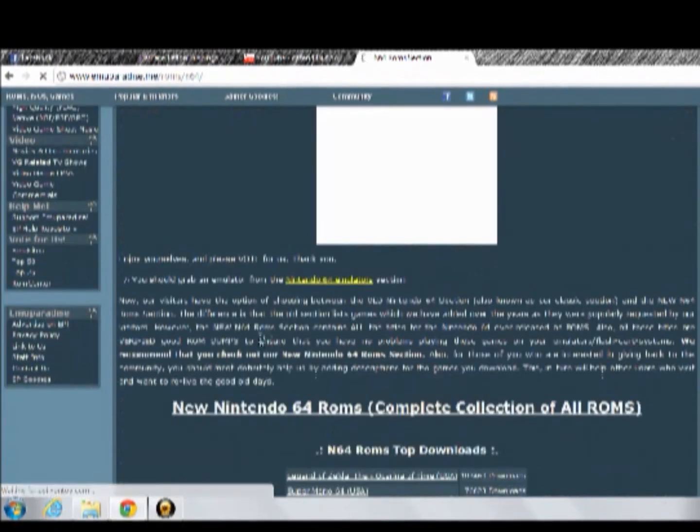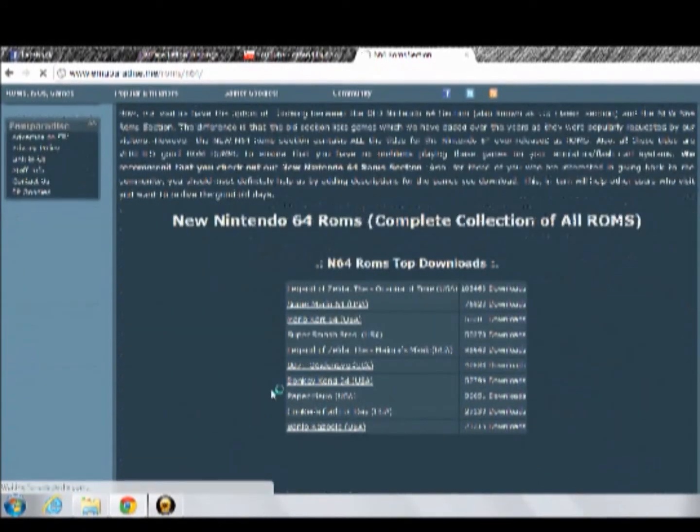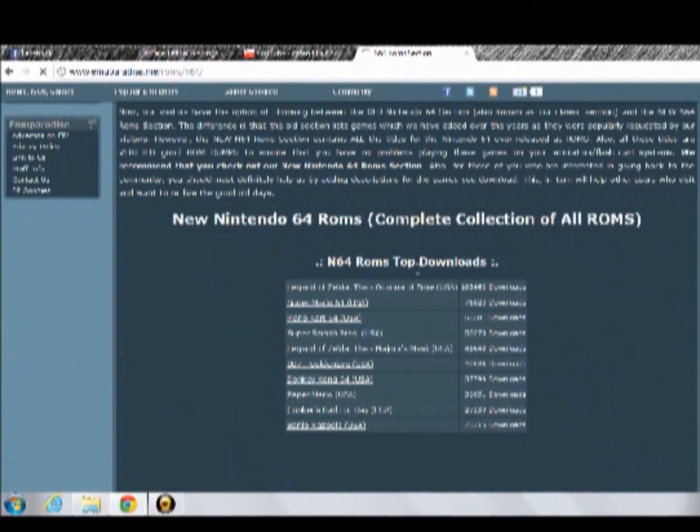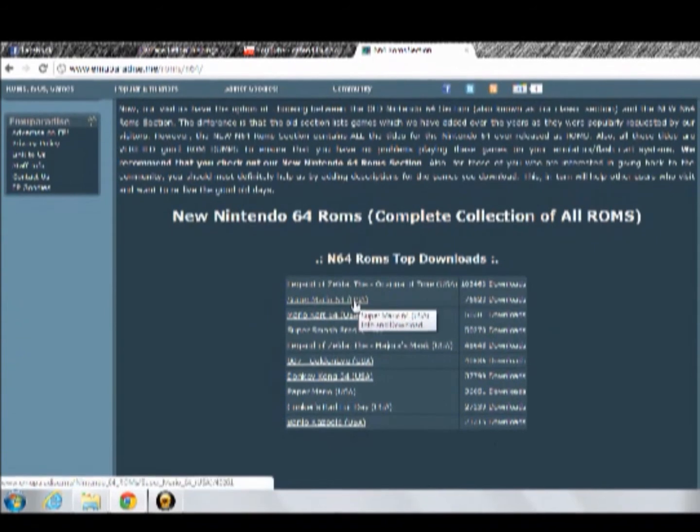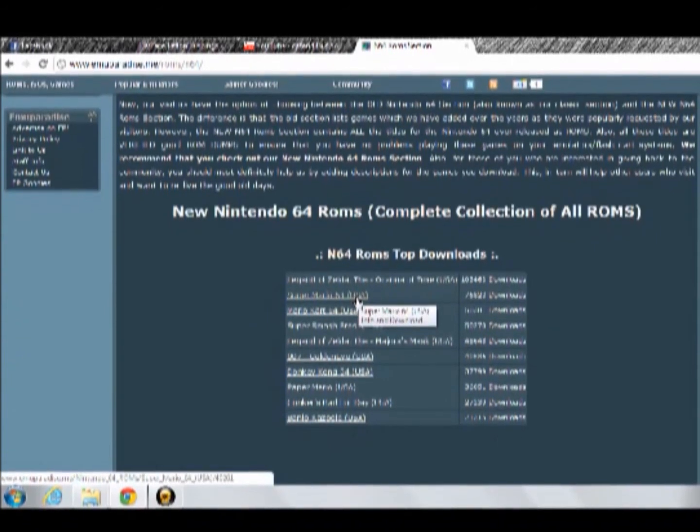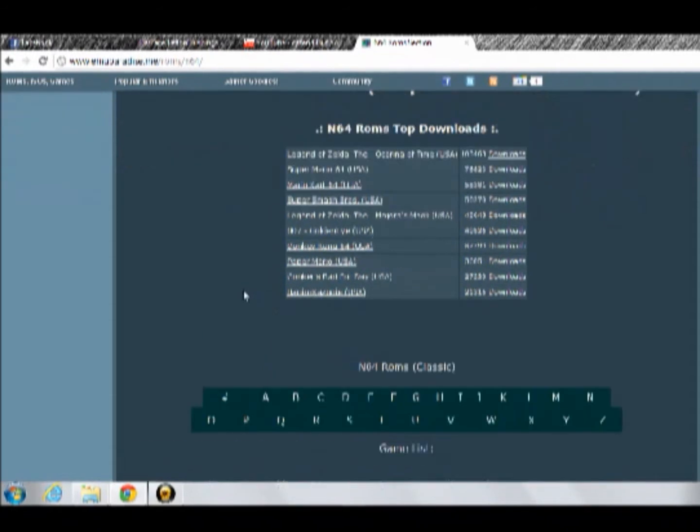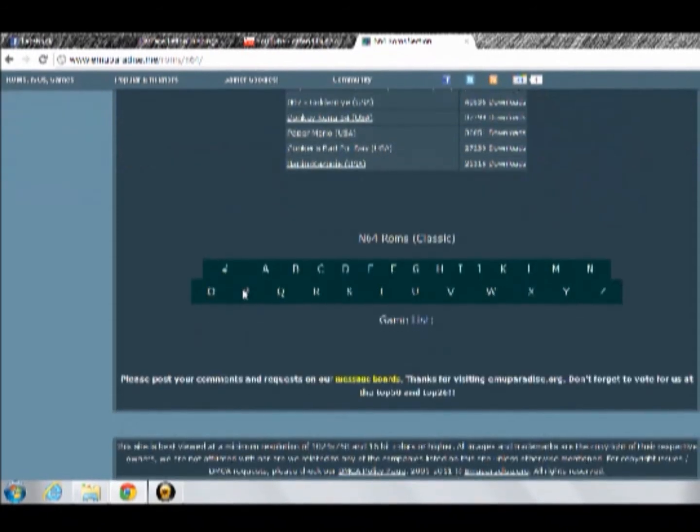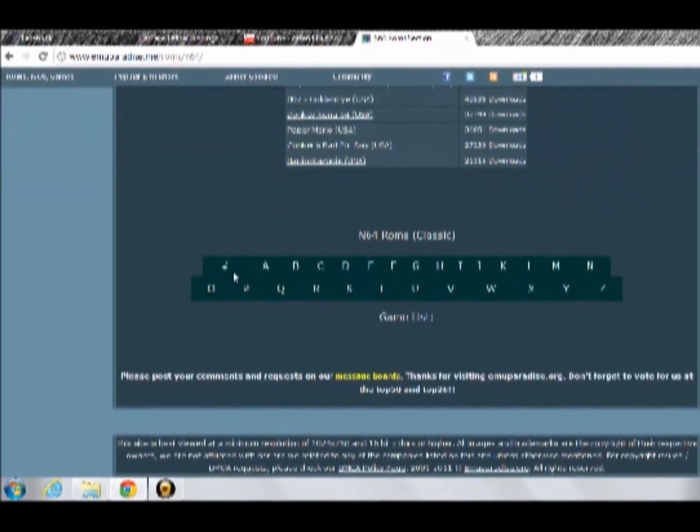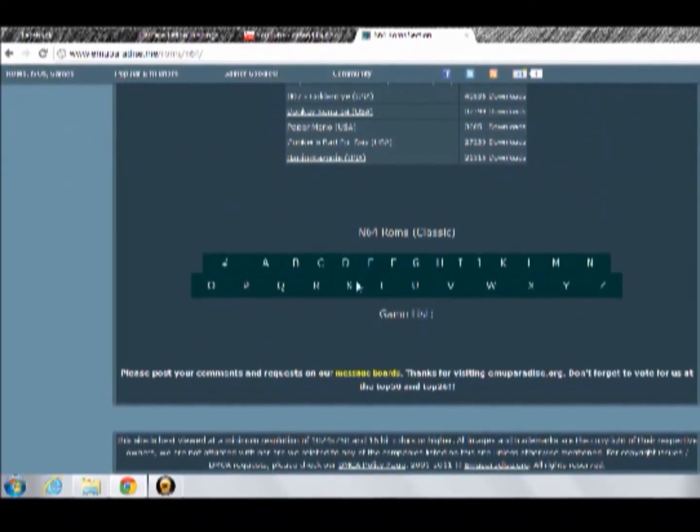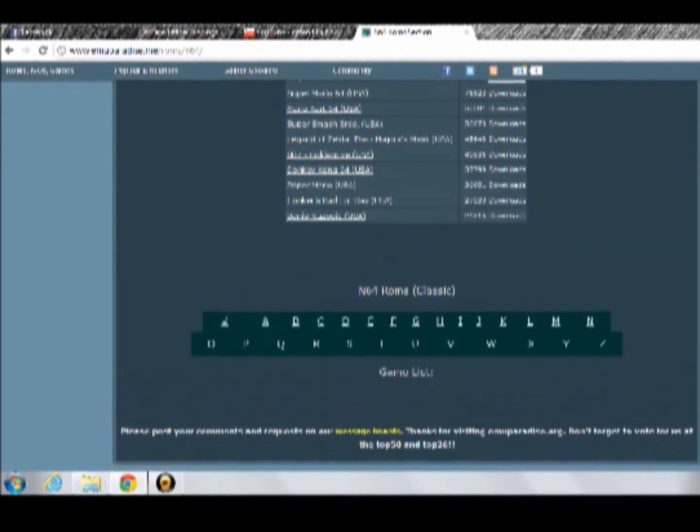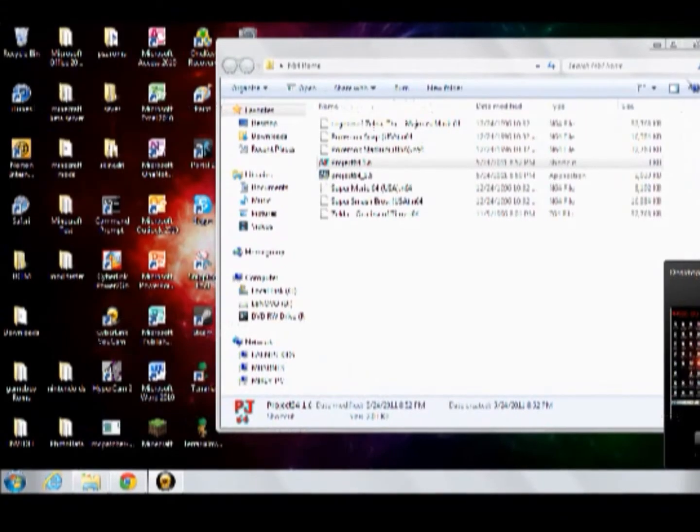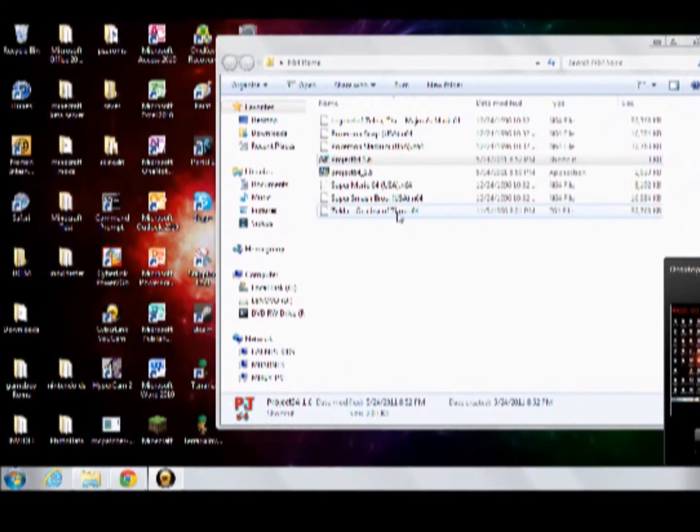I don't know, Legend of Zelda, Super Mario Kart, Super Mario 64, Mario Kart, all that. And then you just pick it out by the name, go ahead and download it, and once it's done downloading, placed in this folder.